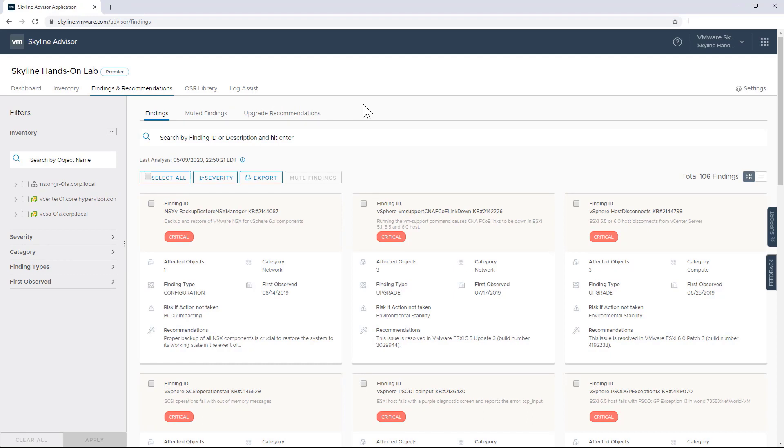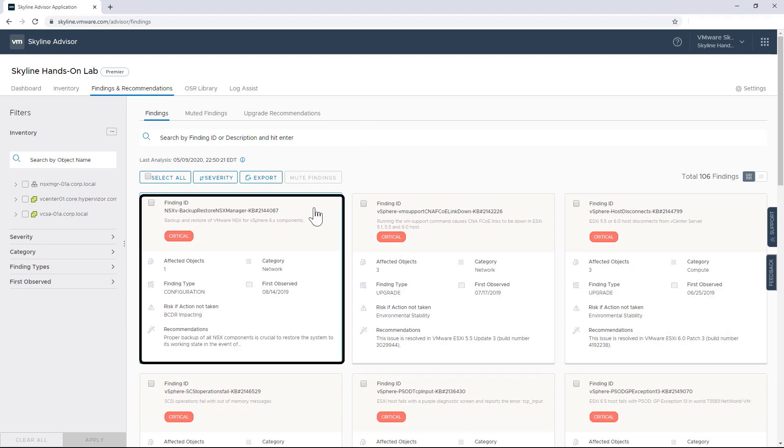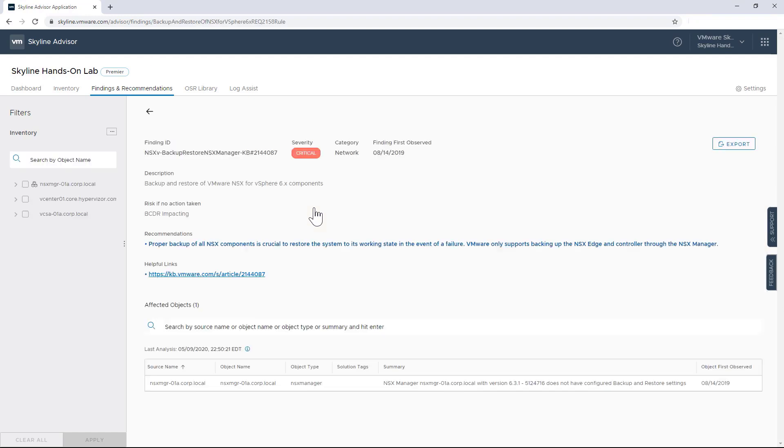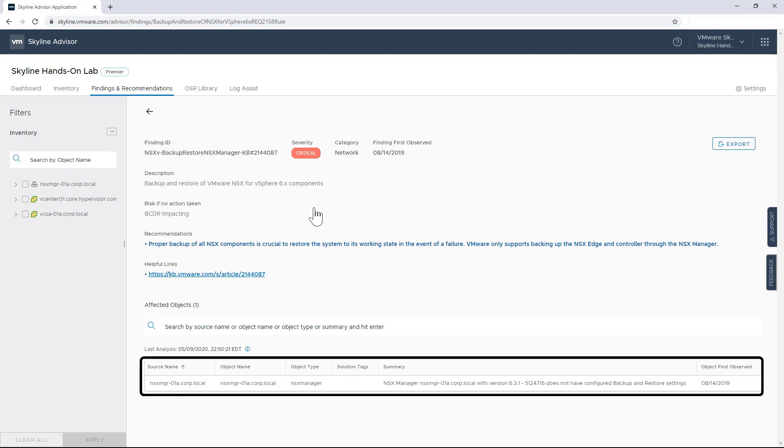When I look at the first finding here, I can see that it's presented in an easy-to-read card format. And when I click on it, I'm going to see a couple of things. I'm going to see a unique finding ID that can be used in discussions either internally or with our VMware Global Support Services team. I'm going to see the level of severity. I'm going to see a description of the potential issue discovered within this environment, as well as an indication of the risk to this environment if that recommended action is not completed.